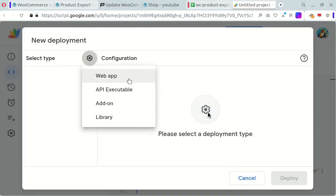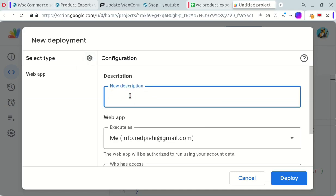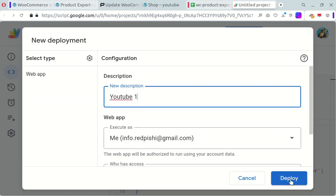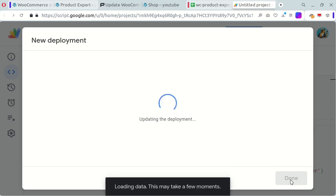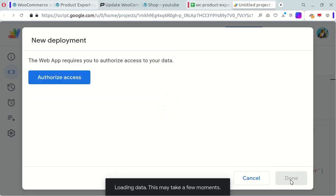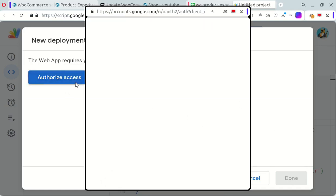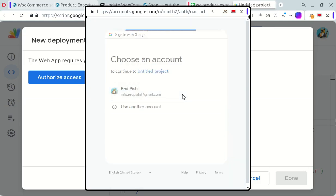Click the gear icon, choose Web App, write a description, and click Deploy. Since this is the first time running the script, you must authorize access to your Google account. Click Authorize Access and follow the steps.